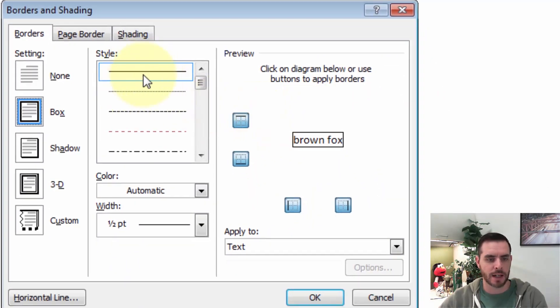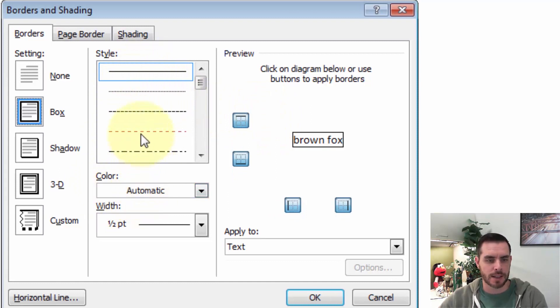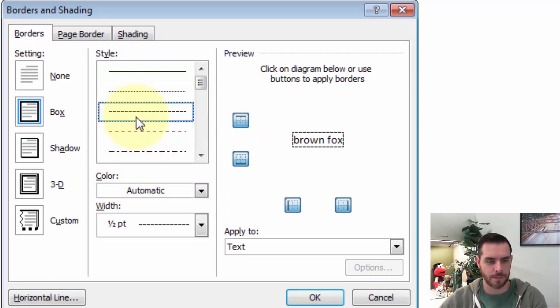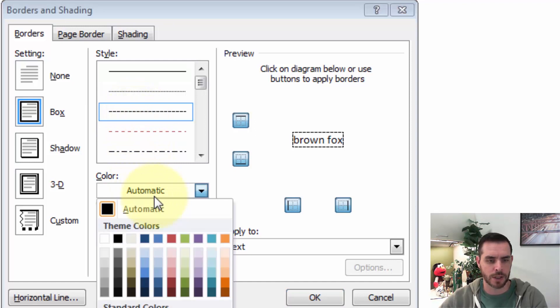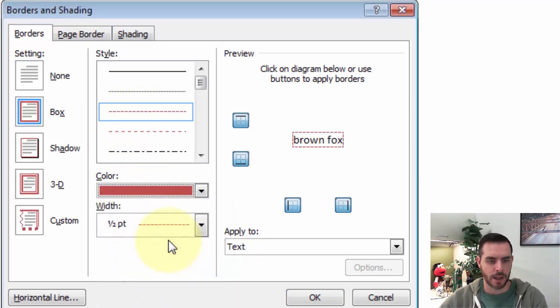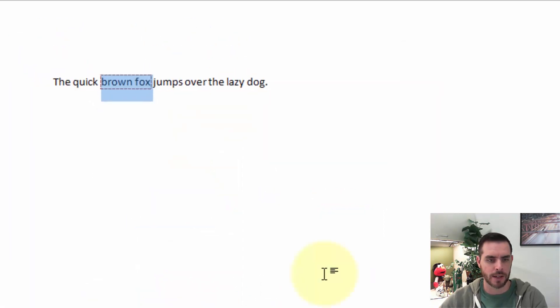And then here we'll see some style options and even some color options. Let's say we want to make this a dotted line. And then click this drop-down menu. We can even change the color. So let's go with Red. And click OK.